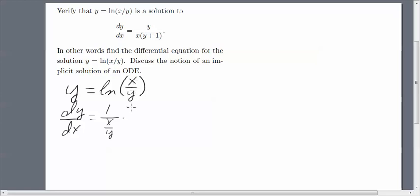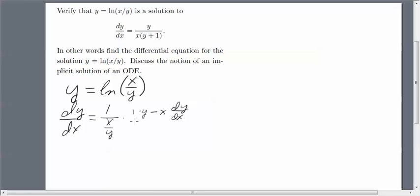Now I have to take the derivative of the inside using the product rule. The derivative of x is 1 times y, left alone, minus x times the derivative of y, which is dy/dx. So I have dy/dx on both sides of the equation.